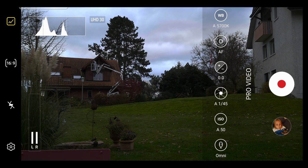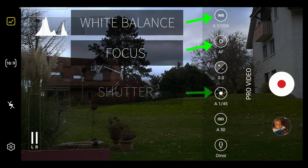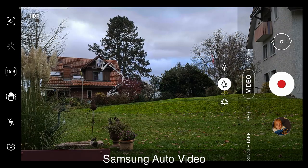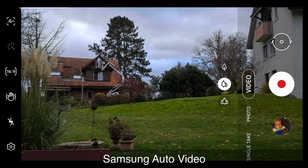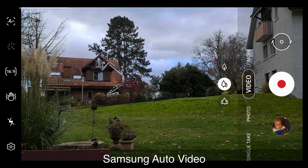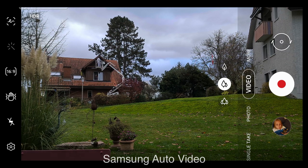Pro Video allows you to control the four most important settings in a camera: white balance, focus, shutter speed and ISO. These settings are not available in auto mode because the phone software is setting these for you.